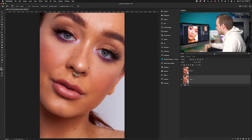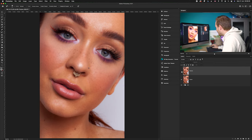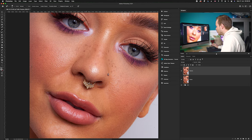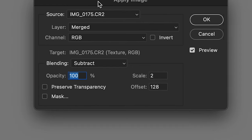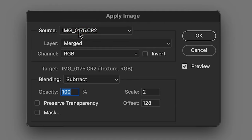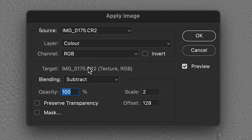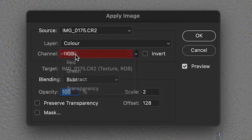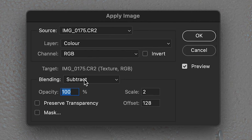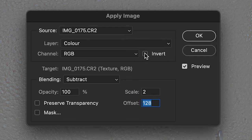We have now separated the color. Now turn back on the texture layer. Go to Image, then Apply Image. Make sure the source is the photo you're working on, then change the layer from Merged to 'color'. Make sure RGB is selected for channels so all channels are included. In the blending mode options, select Subtract, with opacity at 100, scale of 2, and offset of 128. Make sure Invert is not selected. Click OK — the photo should now look gray with a little texture showing through.